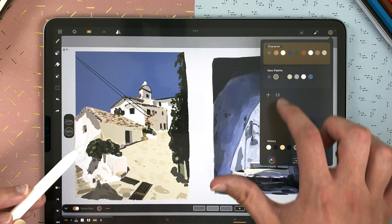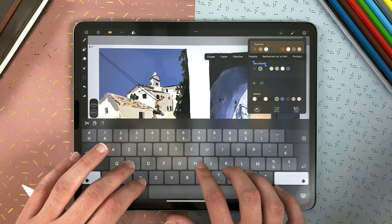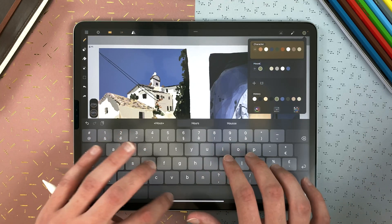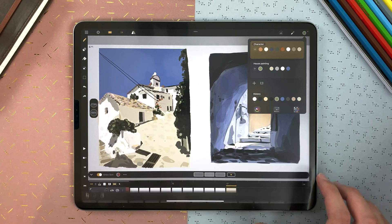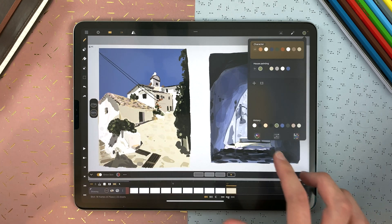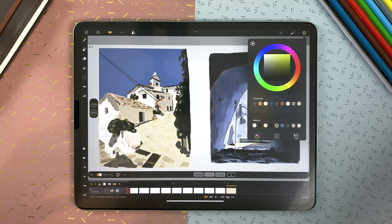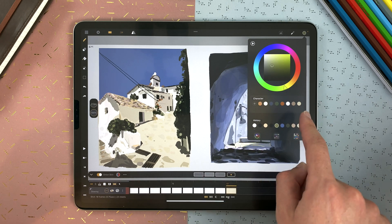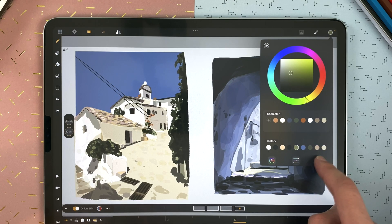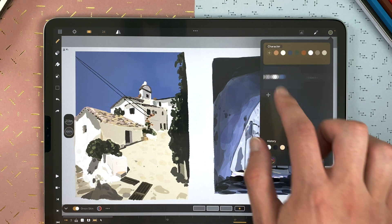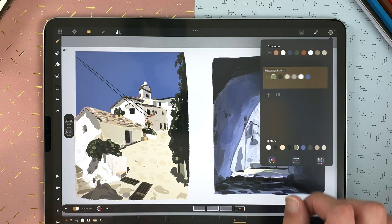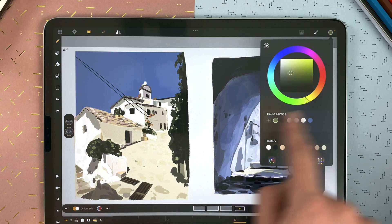And then I can tap on the name and name it house painting. Now if I go back to the color wheel here, I still see the character palette. So I can go back to the palette, slide, select, and now I can see it here.